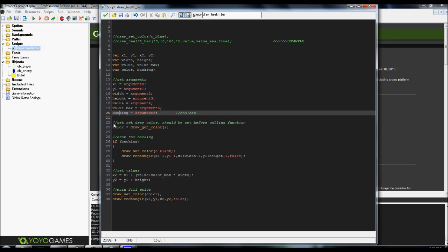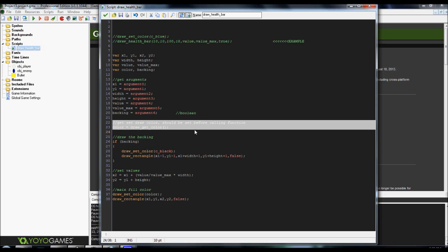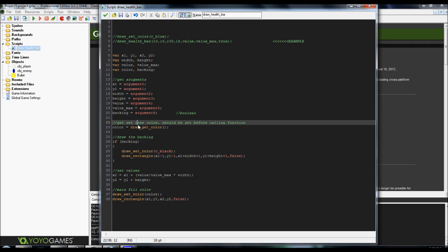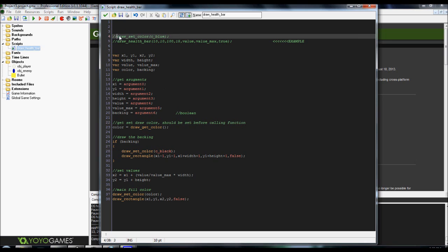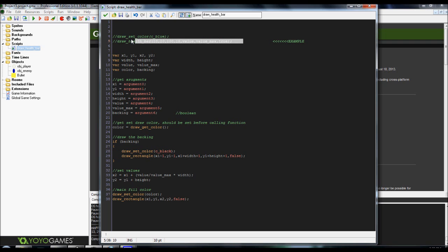Now, the list right here is going to be getting the color. Basically, it's going to draw whatever color that you want. You always want to set the draw set color first. Otherwise, if you call the script or the statement, it's not going to recognize it.